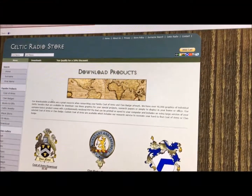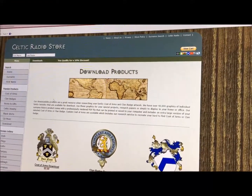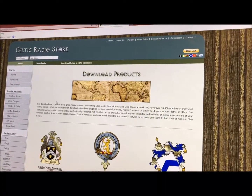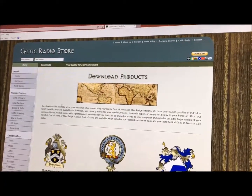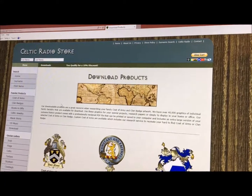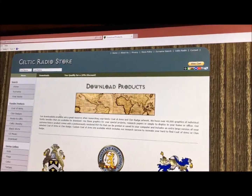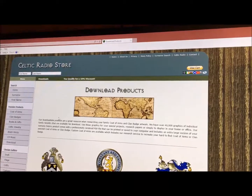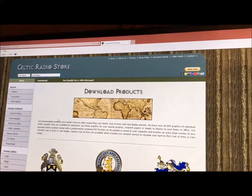Hi, this is Mackenzie from Code of Arms Online. Today we will be showing you our website and how to download a Code of Arms graphic. Our downloadable products are a great resource for researching your family Code of Arms and clan badge artwork. We have over 40,000 graphics of individual family Code of Arms that are available for download.